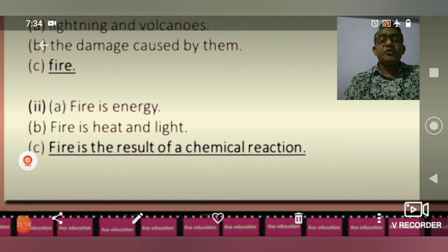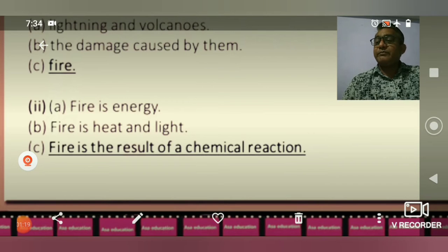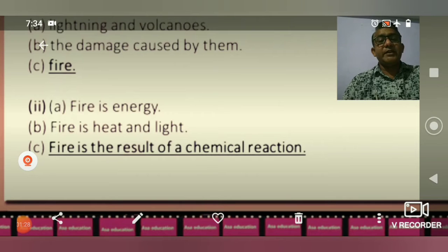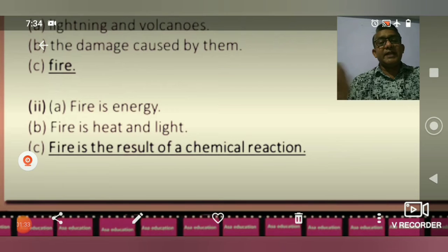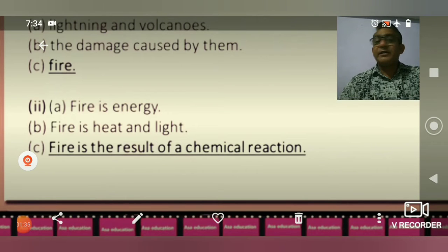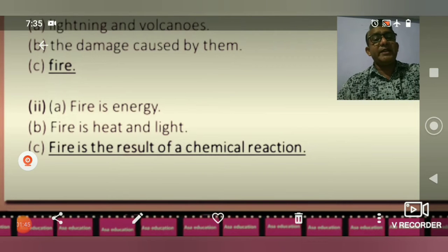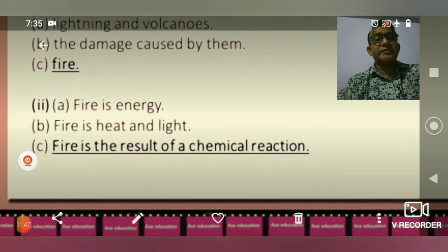Question 2. Option A: Fire is an energy. Option B: Fire is heat and light. Option C: Fire is the result of chemical reactions. The right answer is C — fire is the result of chemical reactions.